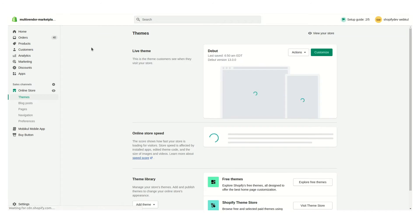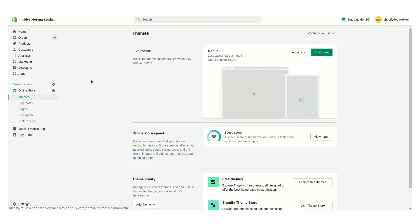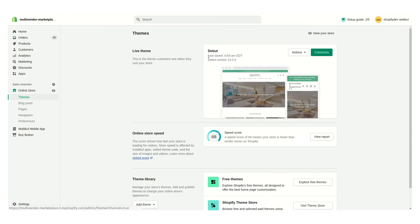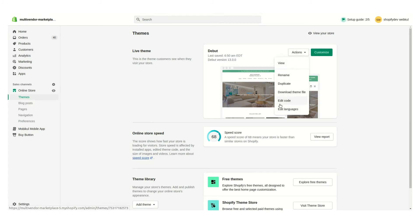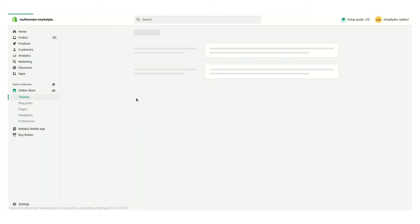Let's go into the Shopify panel. This is the Shopify panel — we are using a Debutify theme on our marketplace. This is the live theme. Click on Actions, then click on Edit Code.